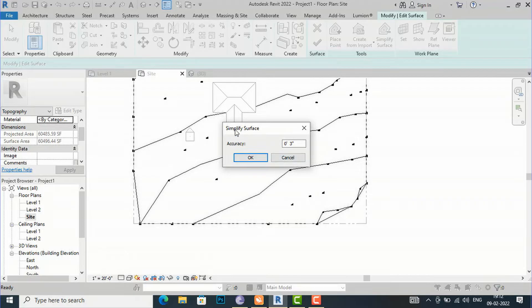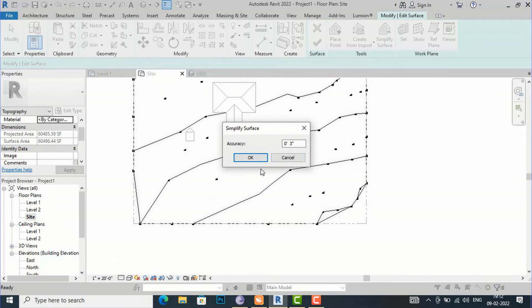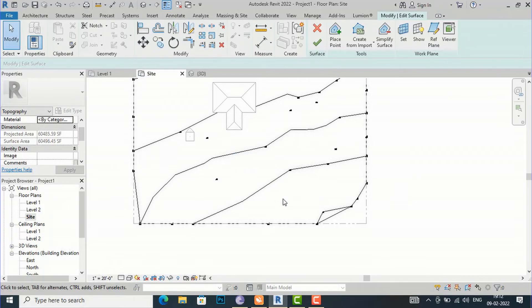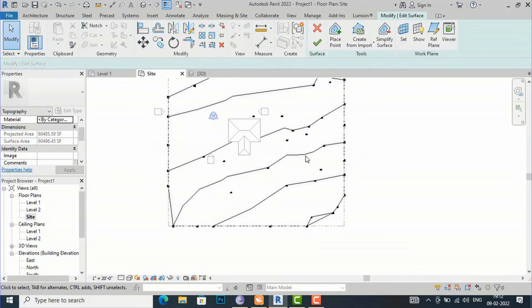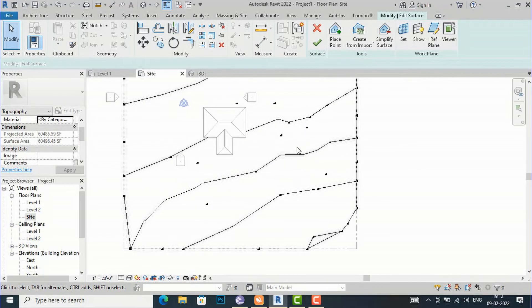After clicking, the Simplify Surface window opens with an accuracy setting of 0 feet 3 inches, meaning it will give accuracy of about 0 feet 3 inches. You can click OK, or you can change the dimension. I am going to leave it at default and click OK. You can see the number of points is reduced.